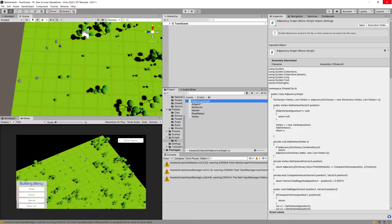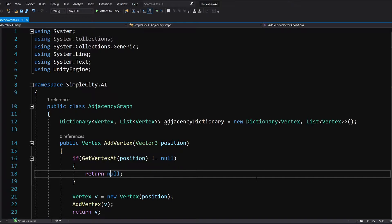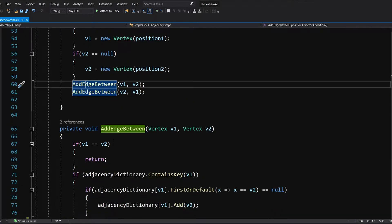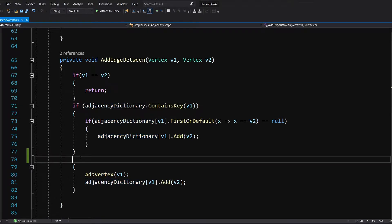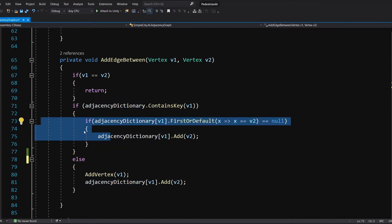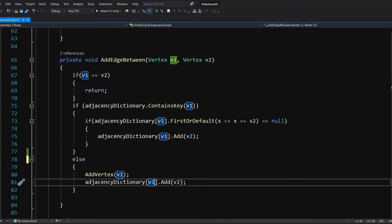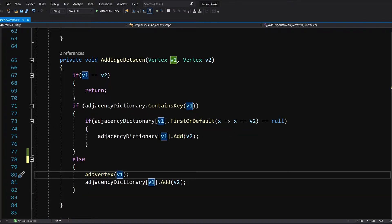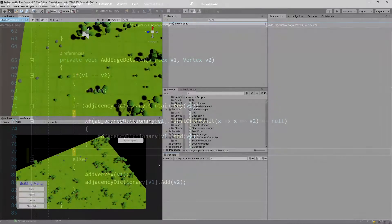In the previous video we finished implementing the adjacency graph, so now we can implement some logic in the AI director to create our graph. Before we do that, I have introduced one bug into the adjacency graph script, so let's open it up and fix it. We are calling add edge, which calls add edge between, and here I forgot to type else. Now if this condition is true, this code will only run, else this code will run — otherwise we would add the same vertex twice as the adjacent vertex.